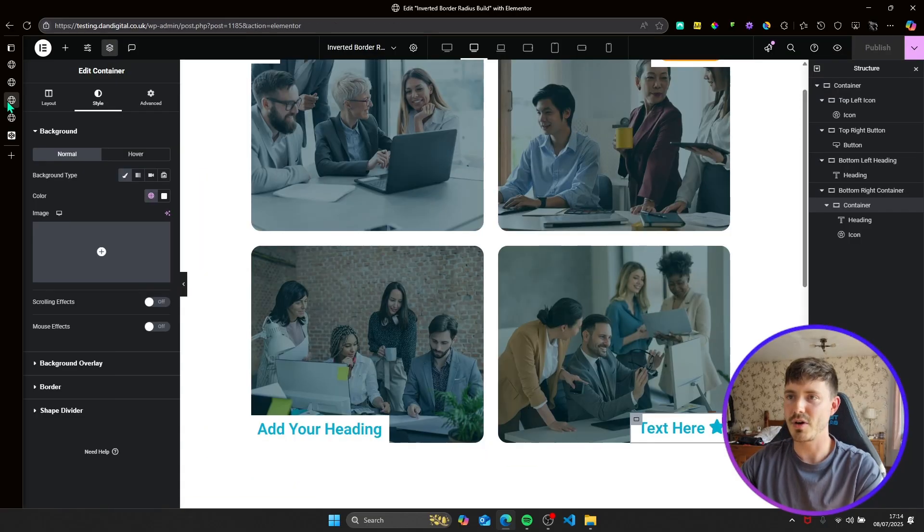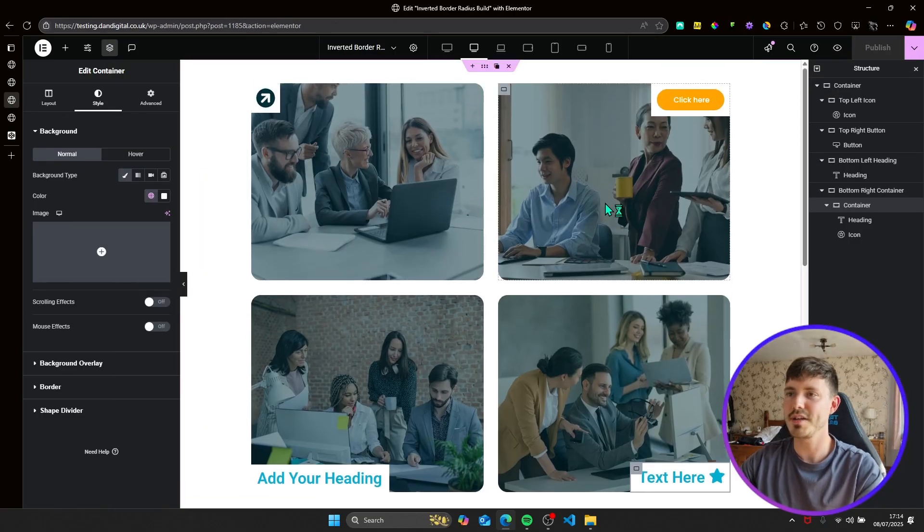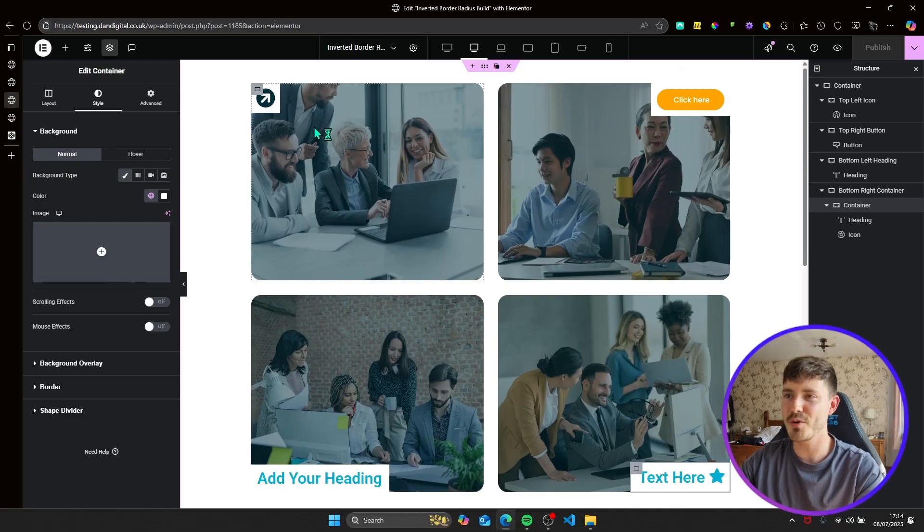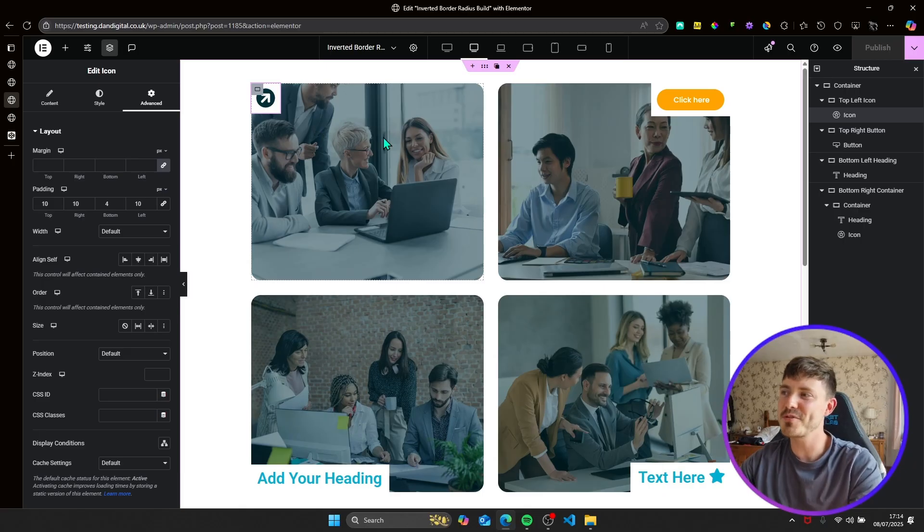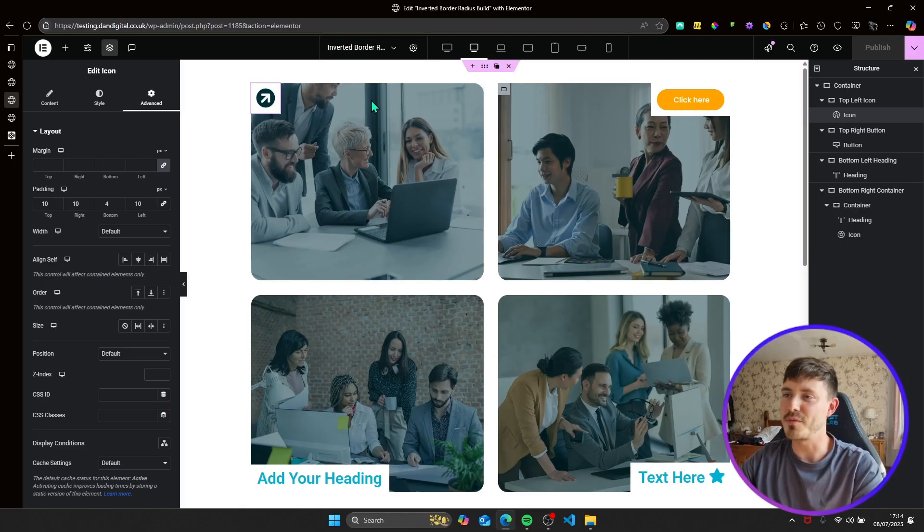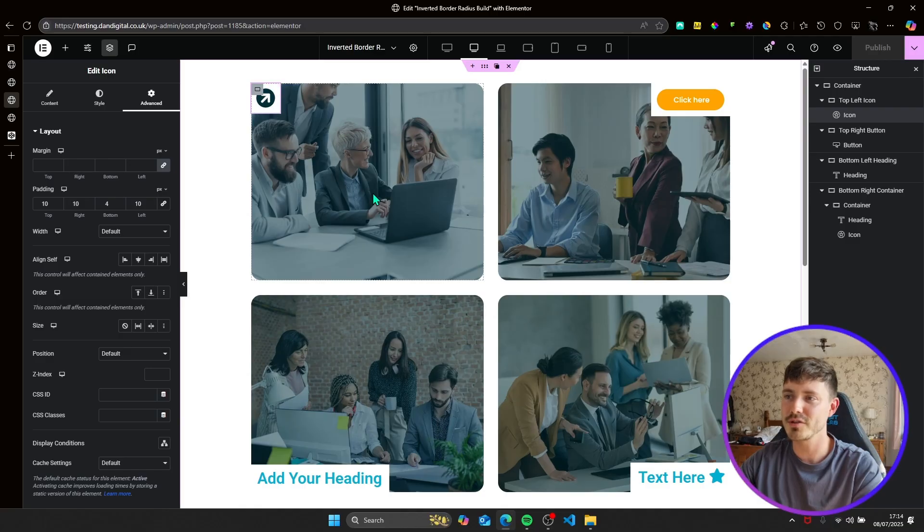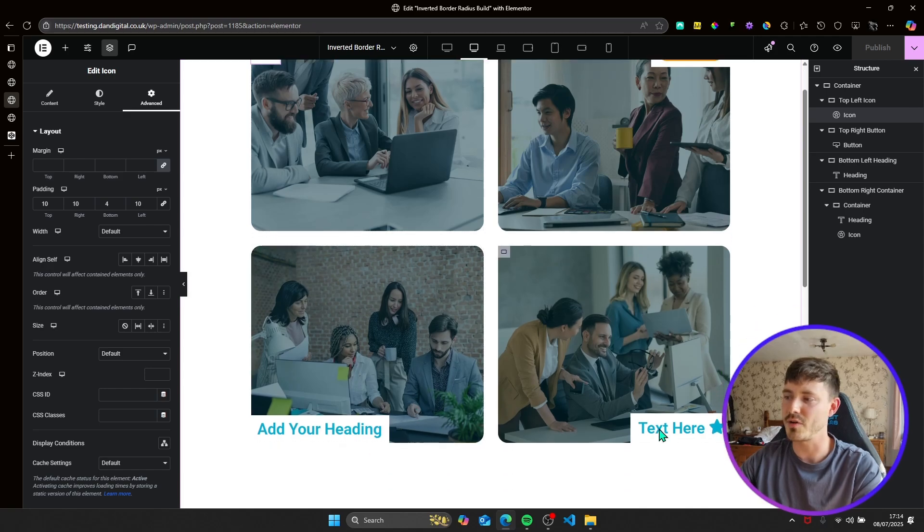So first of all, we'll add the border radiuses that we can add without custom CSS. So this is the border radius of the elements of the bottom corner that is closest to the center of the parent. So in this case, it is a bottom corner. In this case, it's a top corner.